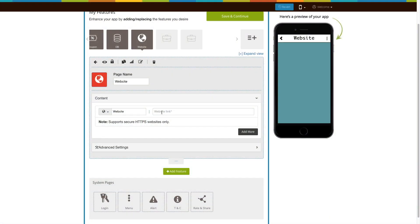Here you need to provide your website URL. On the simulation window, you can check that the website has been added to your app.